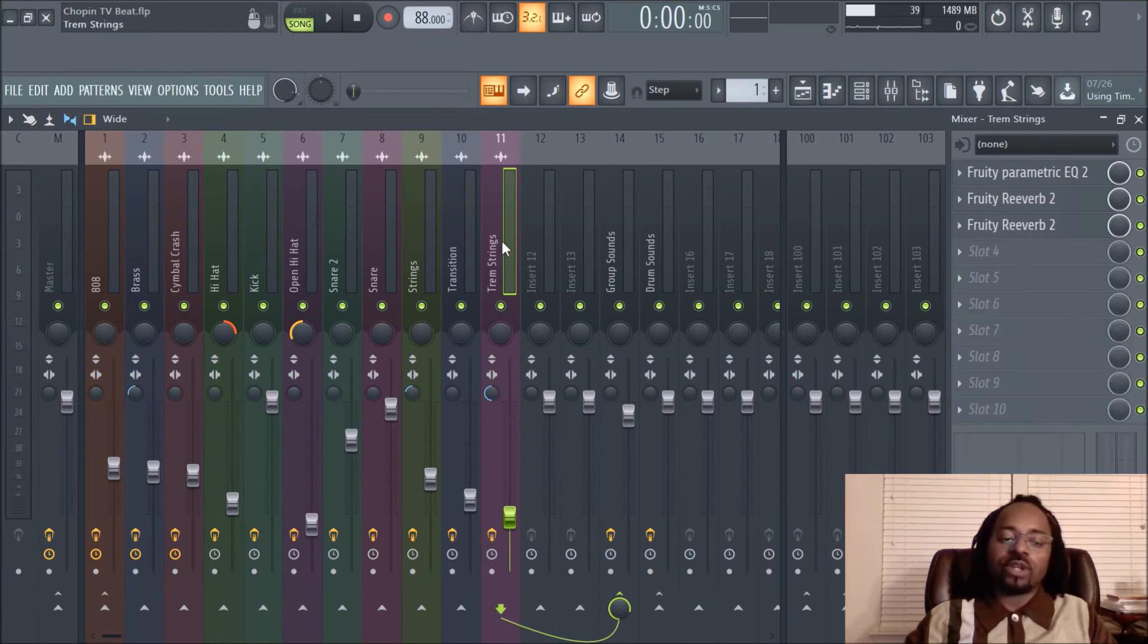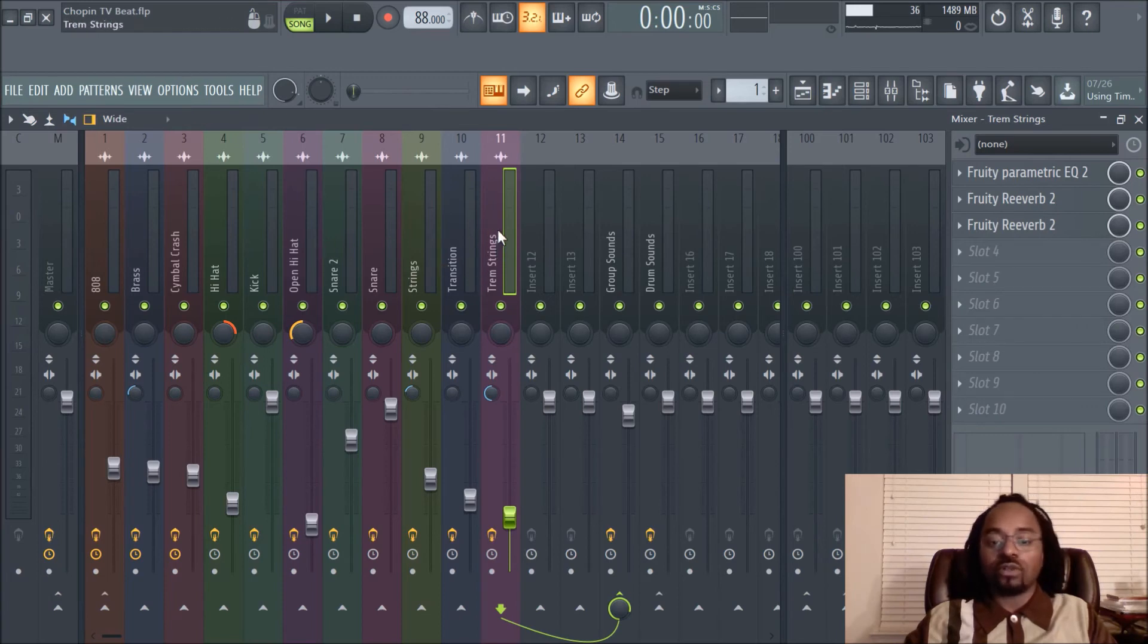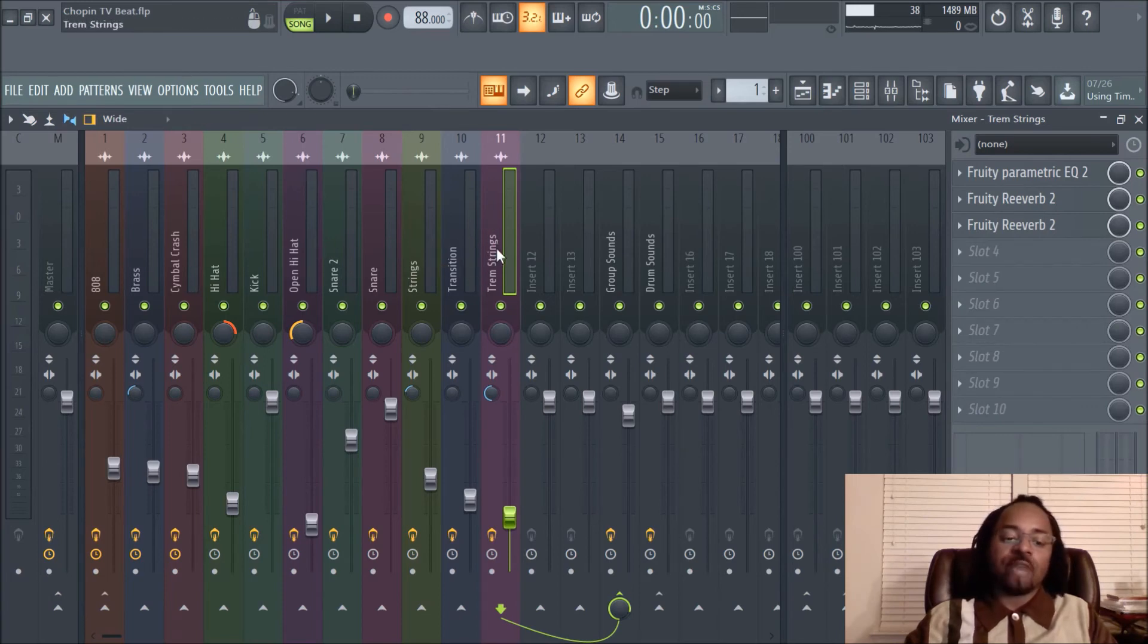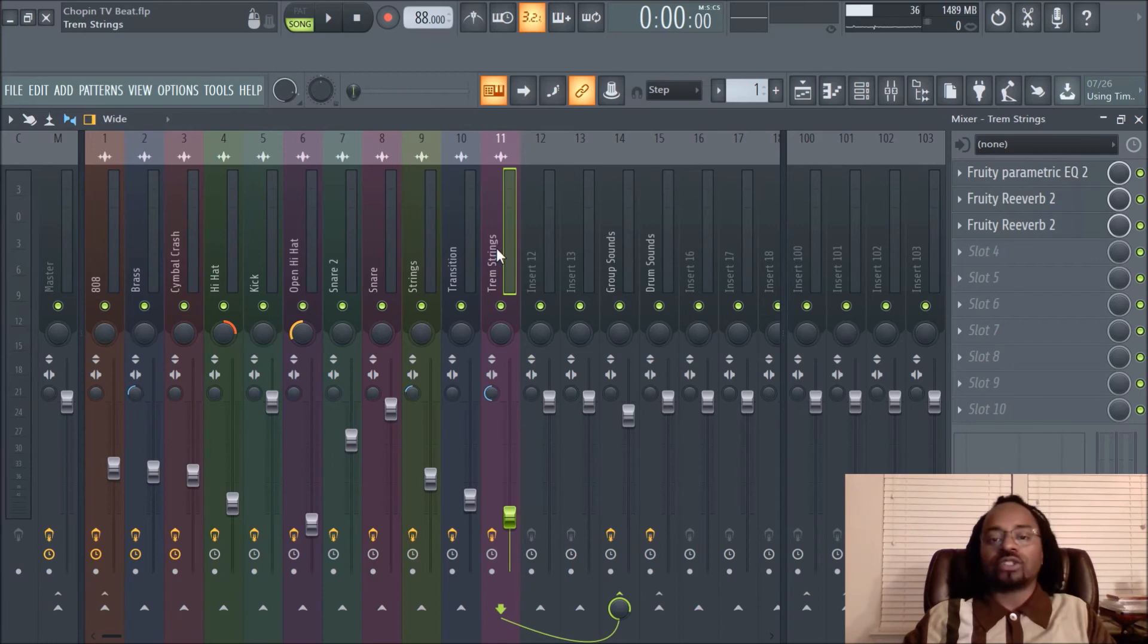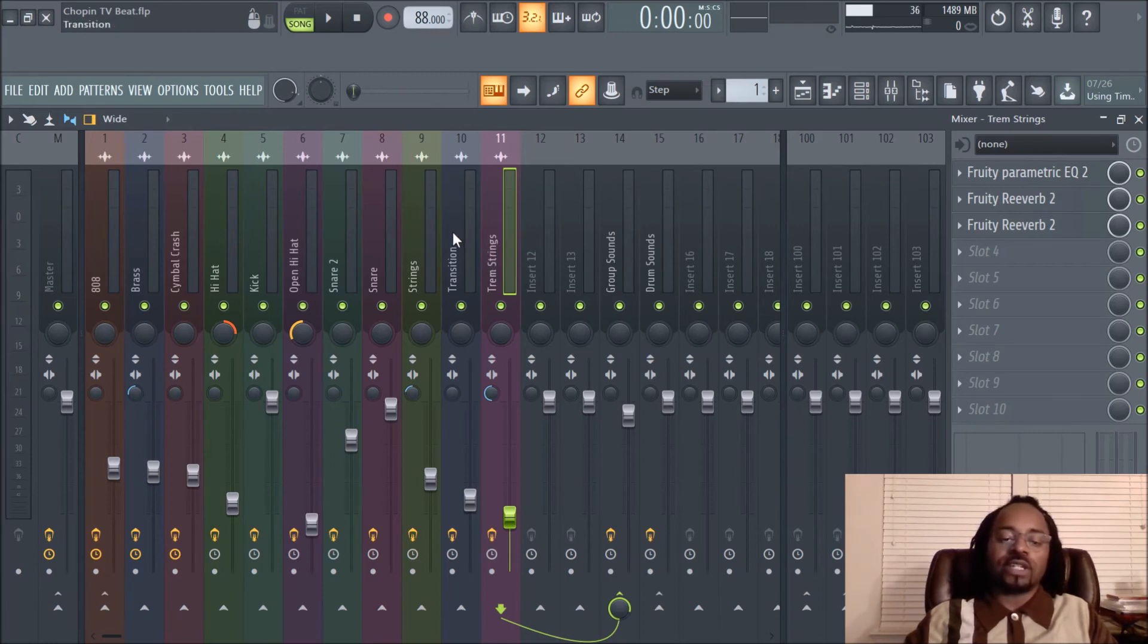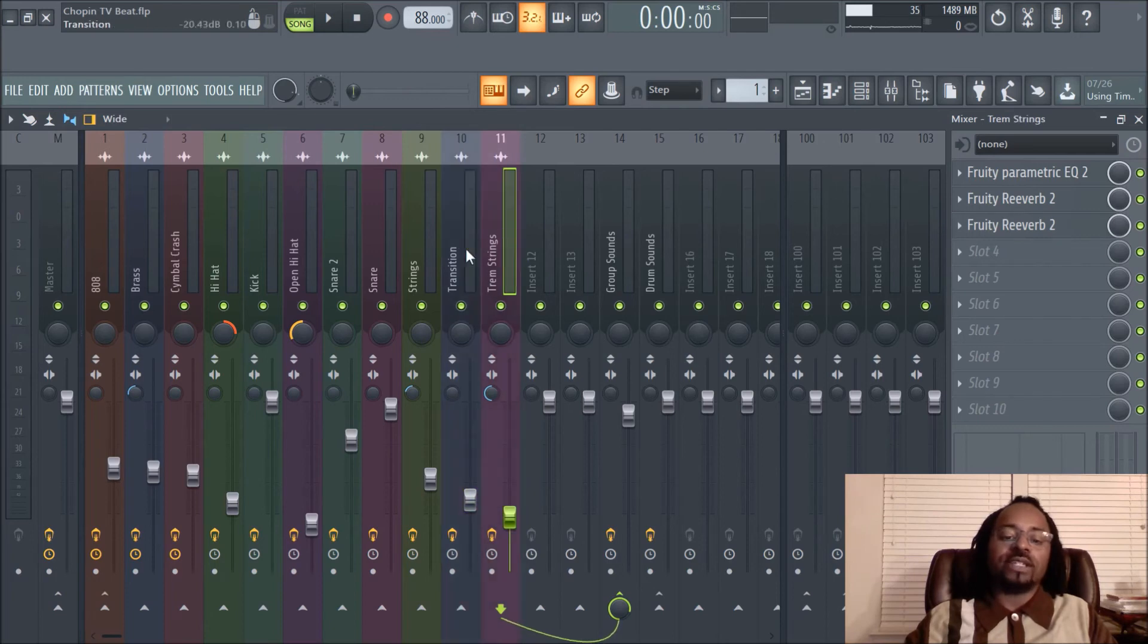And that way your reverbs aren't all over the place—you don't have like one really long reverb here, one short one here. I mean, you can do that in certain circumstances, not saying that you can't, just giving you an idea of bringing some more structure to your music and just making it sound more cohesive.